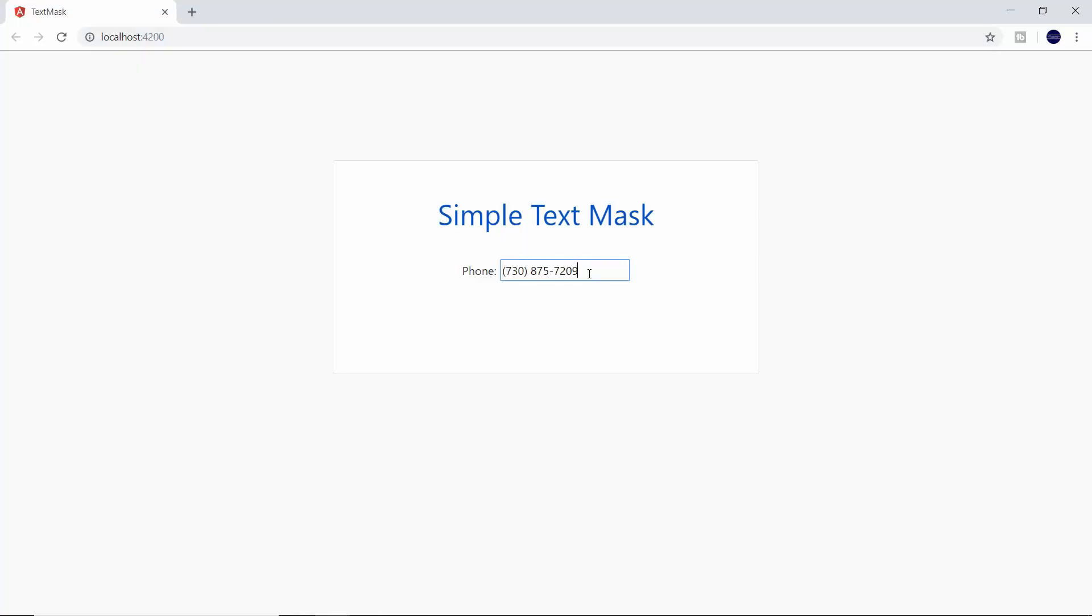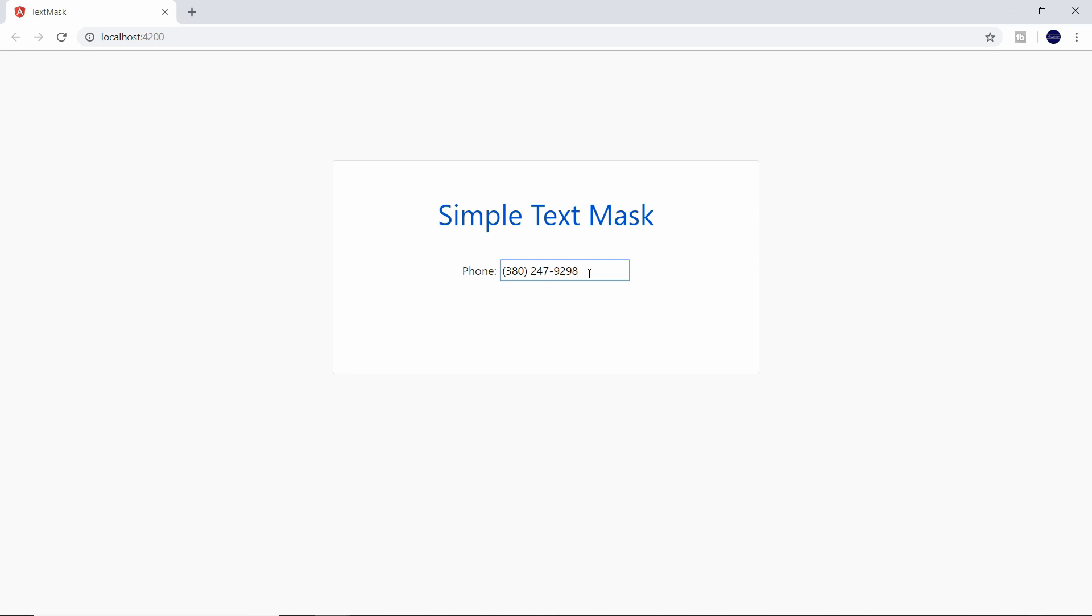Hey, what's going on, you guys? In this video, we'll be covering an NPM package that allows you to easily add a text mask to any of your form input elements. This is important for data integrity by requiring that your users enter data in a specified format. So let's get started.